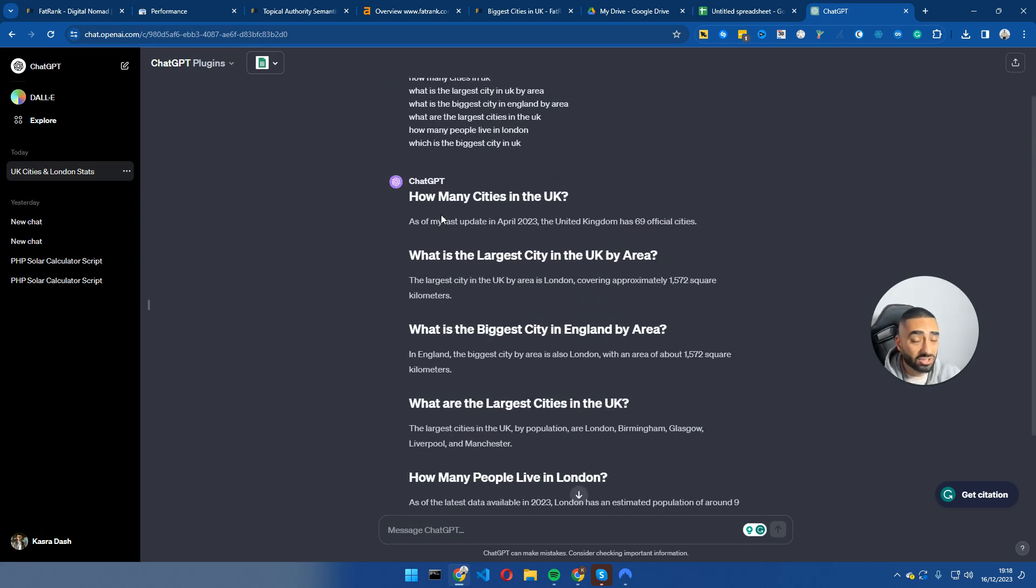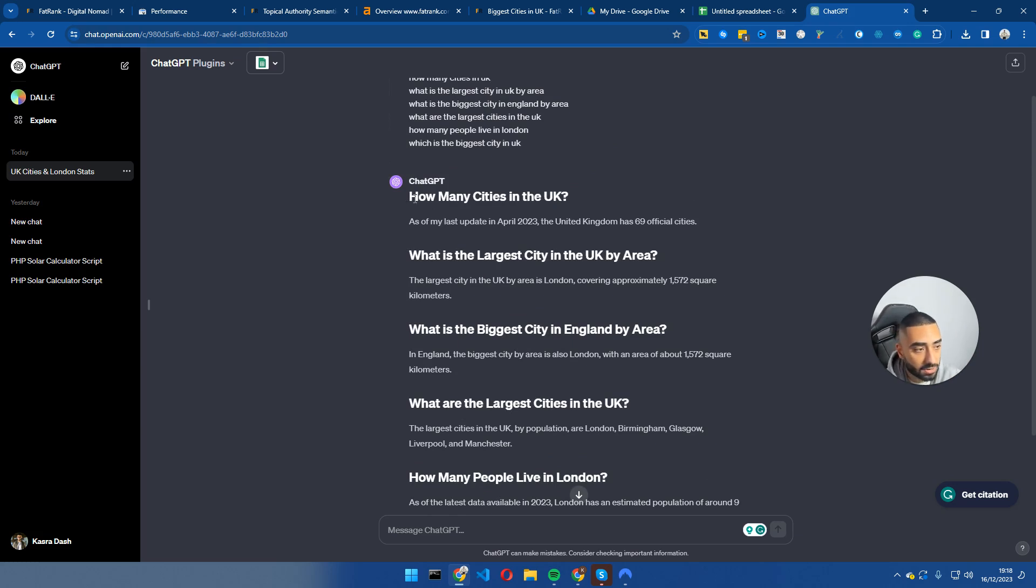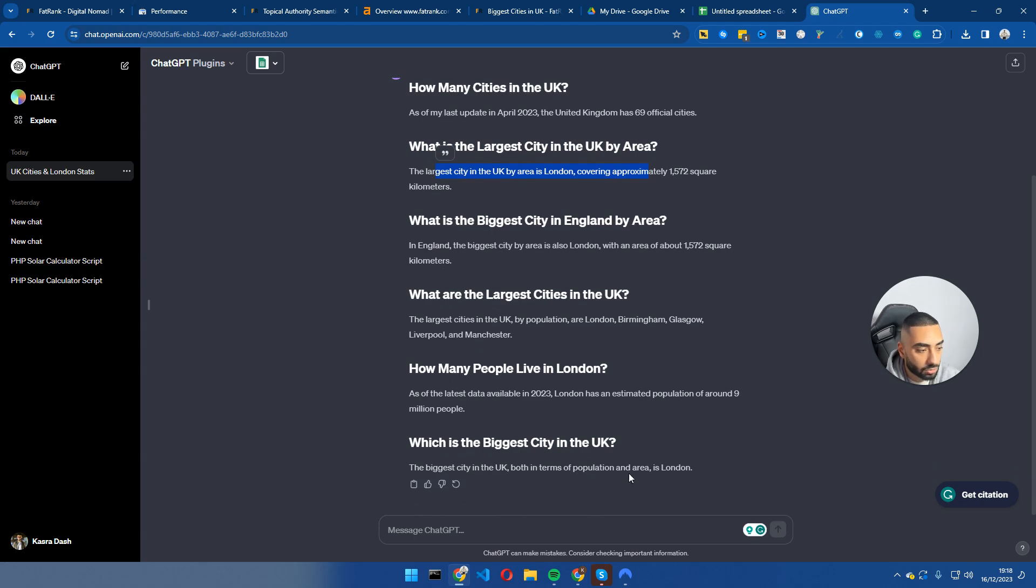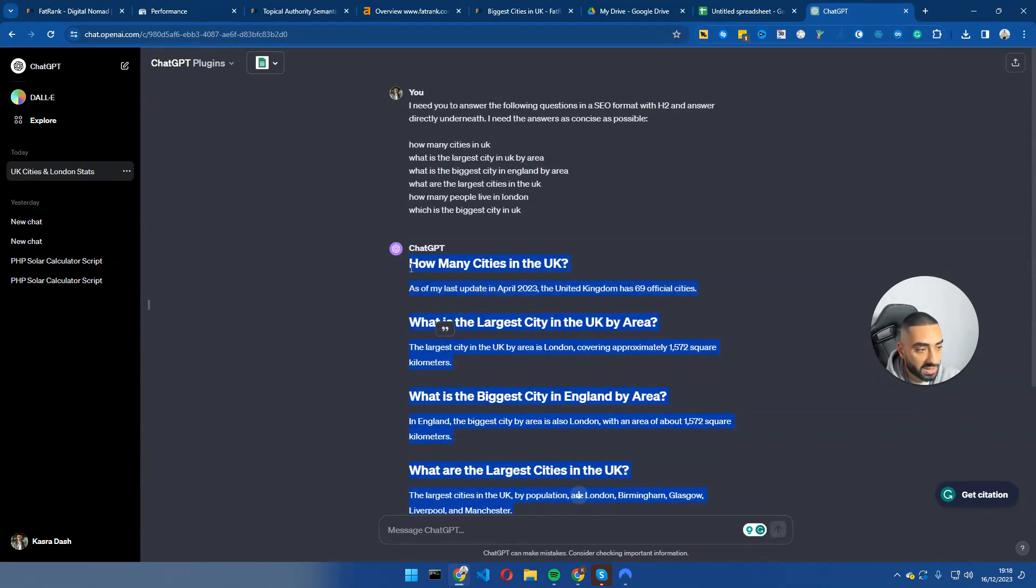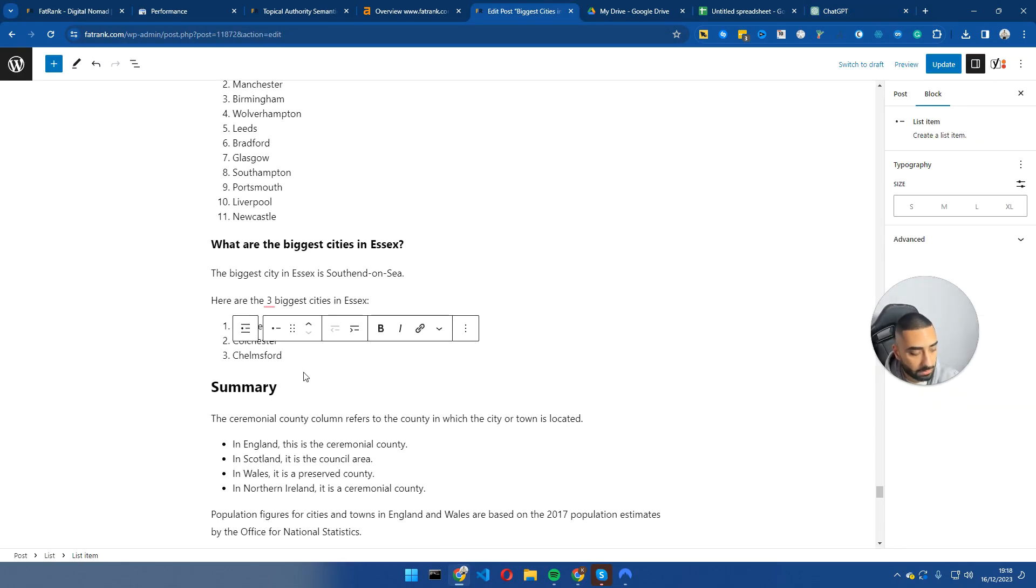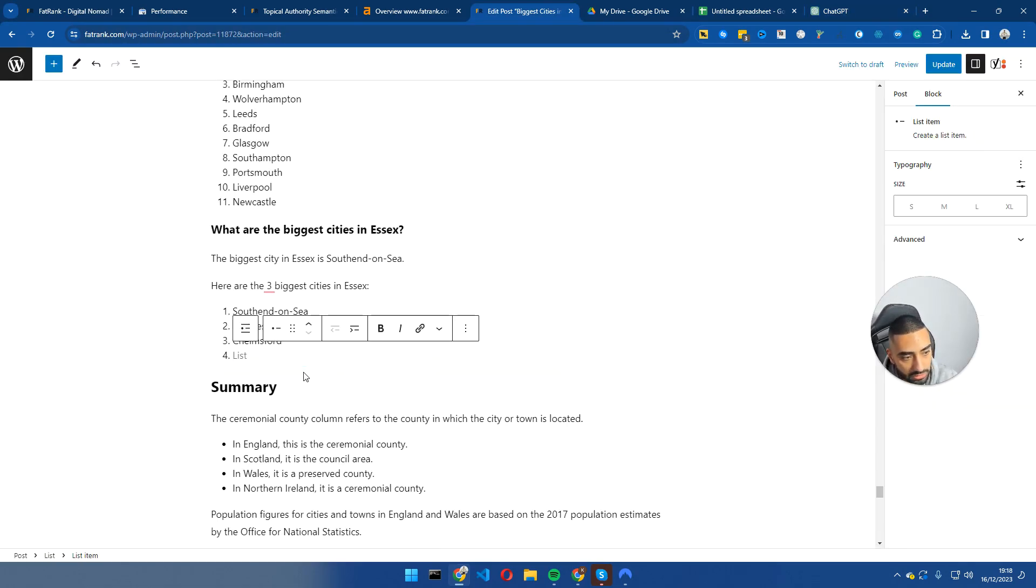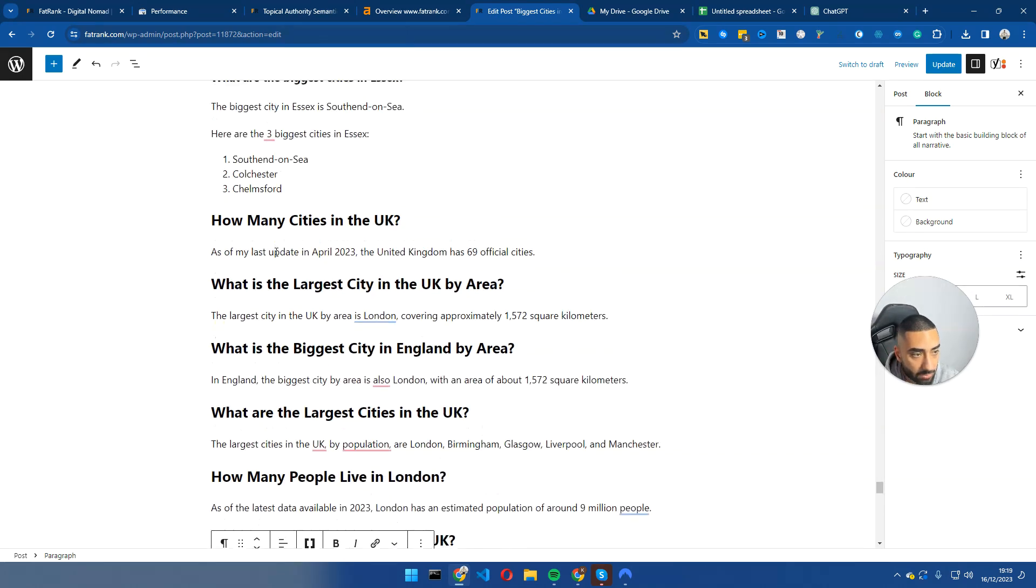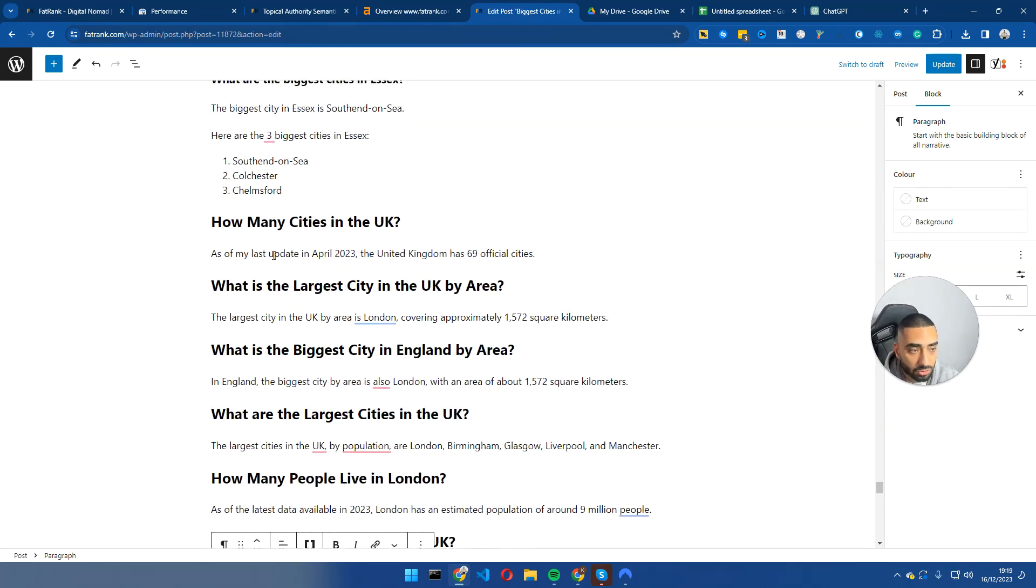So in some cases, you might need to tweak the answers ever so slightly. However, how many cities in the UK as of my last update in April 2023? In the United Kingdom has 69 official cities. What is the largest city in the UK by area? The largest city in the UK is London, covering approximately 1,572 square kilometers. So what I'm going to do now is just copy this and paste it into my page. So I have just opened up my page. I'm going to hit enter twice and just paste all of that in. I am going to make a few tweaks here and there and then I'm going to set the page live.